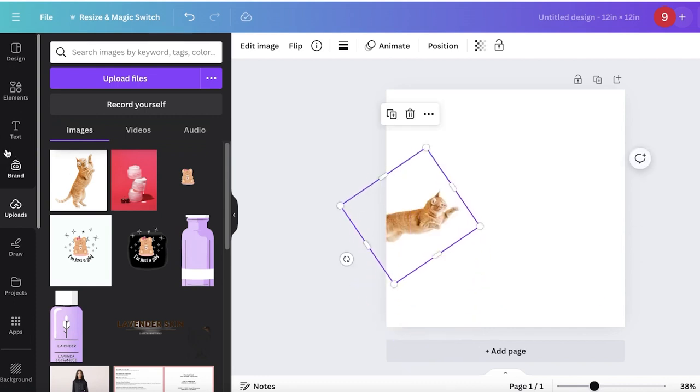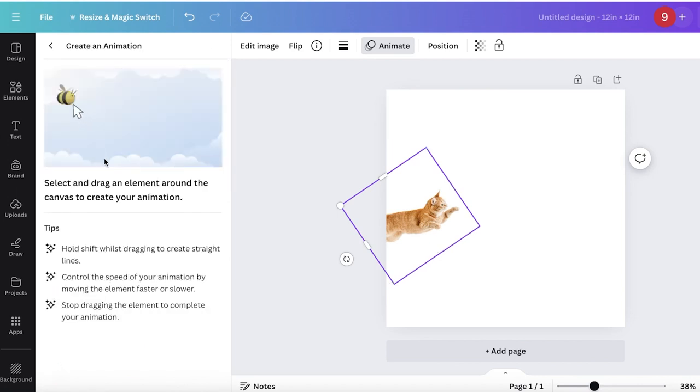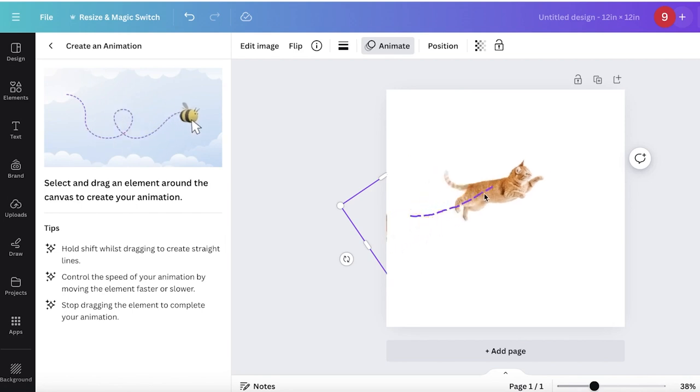Click on animate on the top. Once you click on animate, you'll see photo animations. Click on that, then click on create an animation. Hold your image and move it across to where you want the animation to happen.